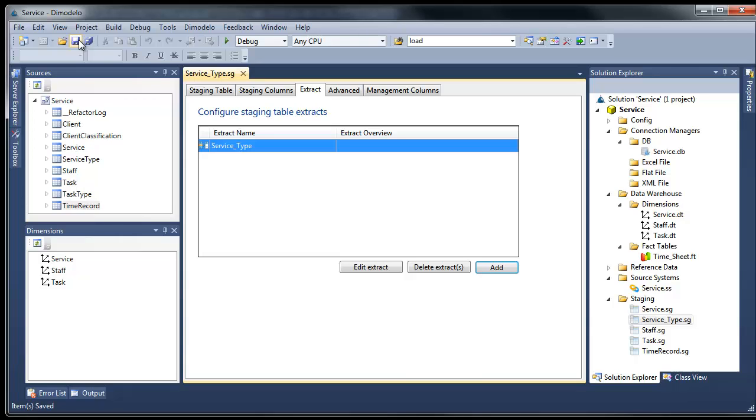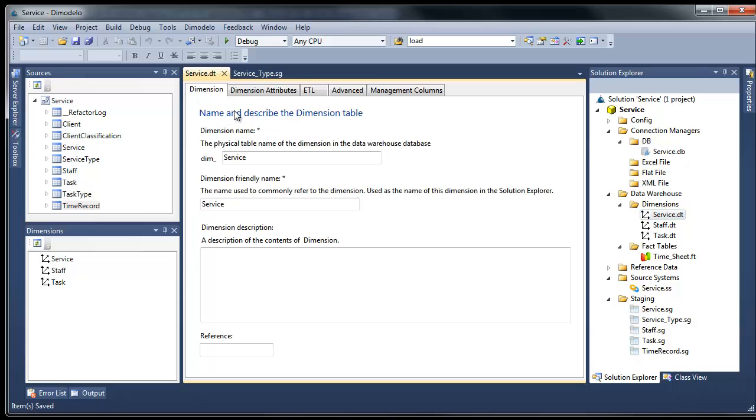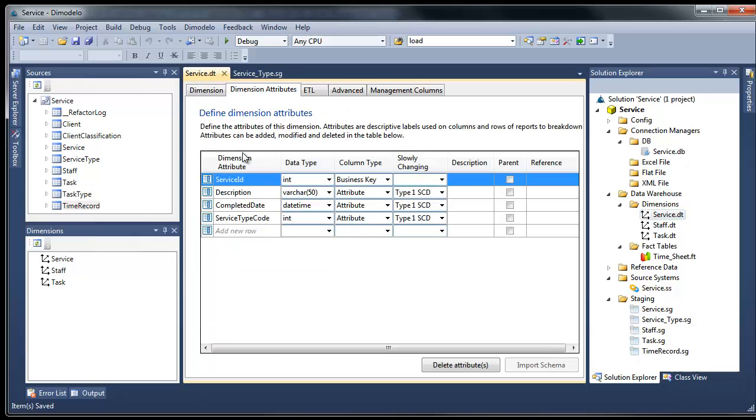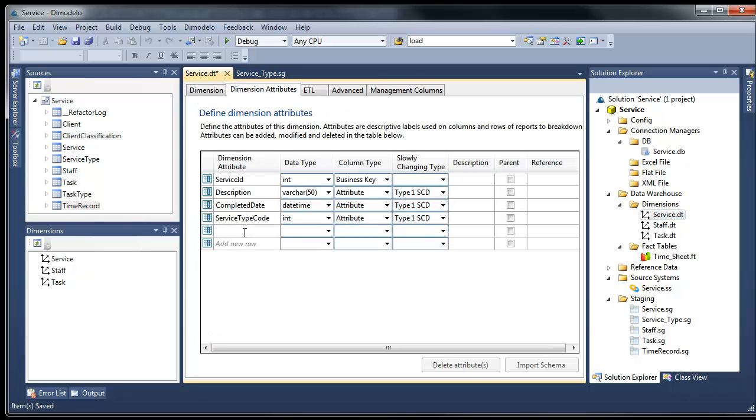Now we have a new staging table. We want to add the service type description as an attribute to the service dimension. Open the service dimension and add a new service type description attribute. For demonstration purposes, I'll make this a type 2 attribute.